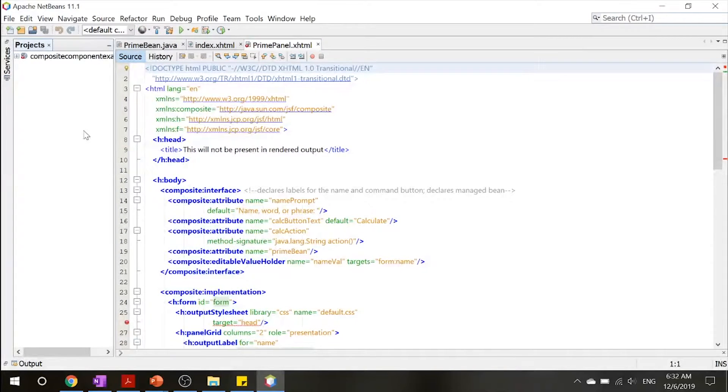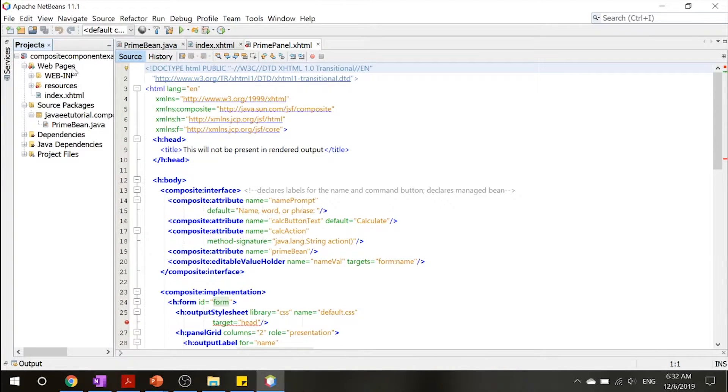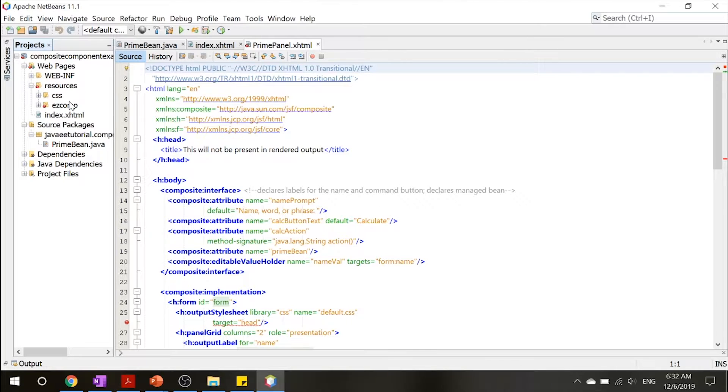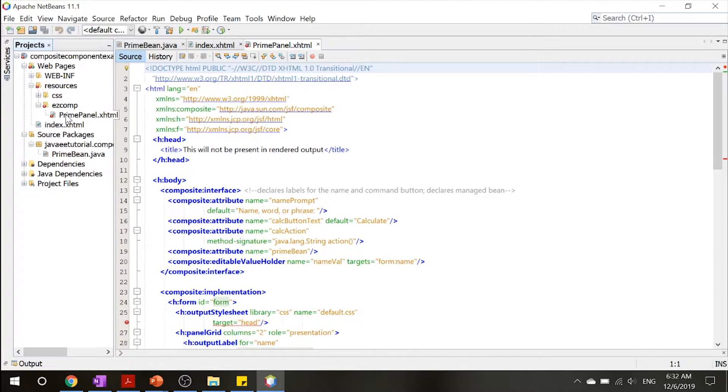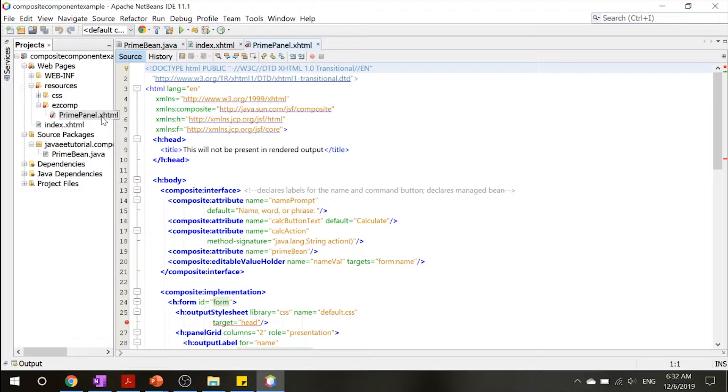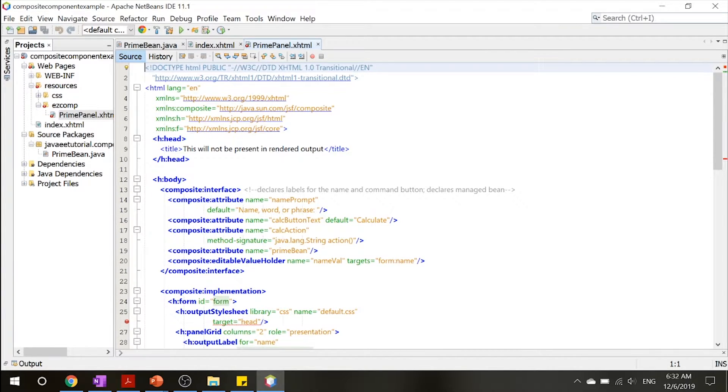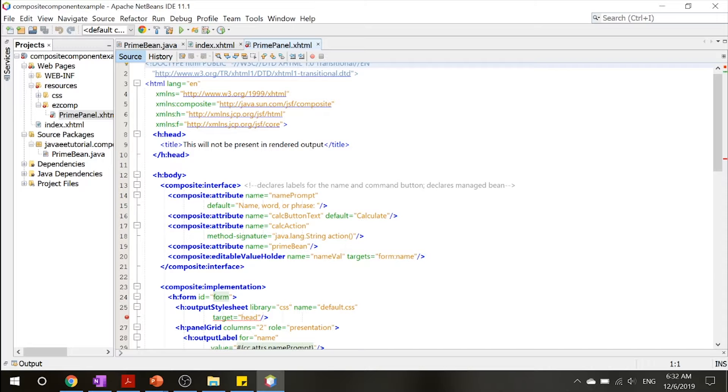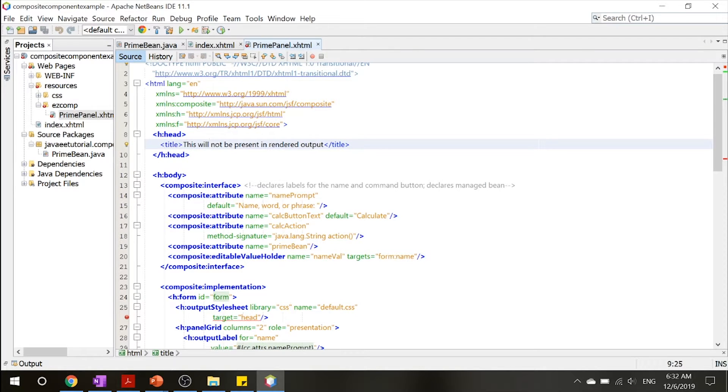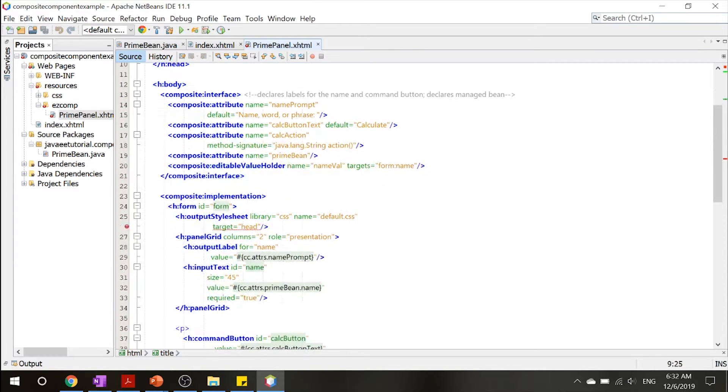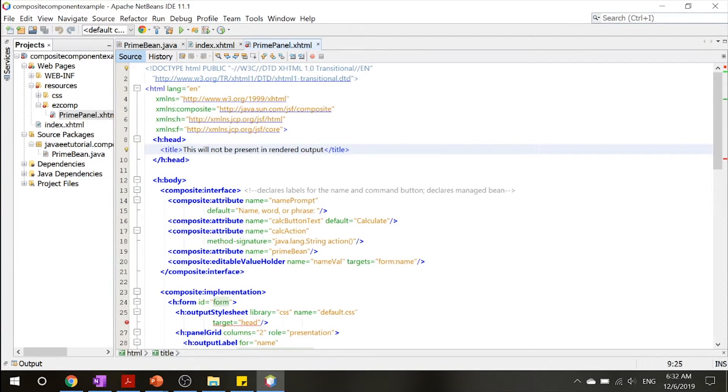Okay, so the first thing that you want to do is open up our project. Go ahead and click resources and easy comp. And inside here you will have primepanel.xhtml. If we see over here, you'll see that it's not much, just a head that tells you this will not be rendered and this will not be a rendered output.